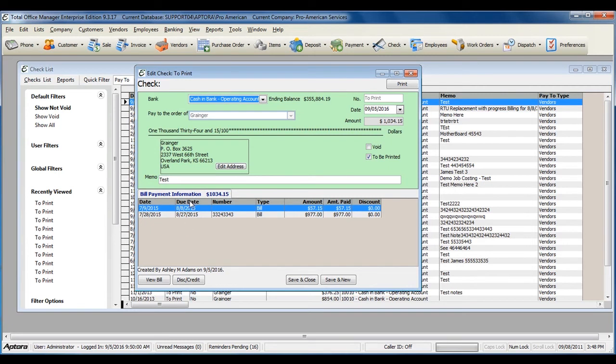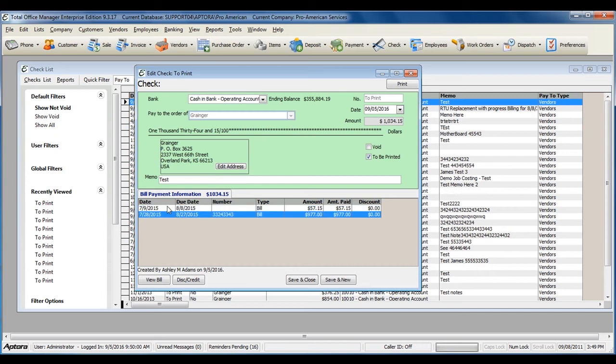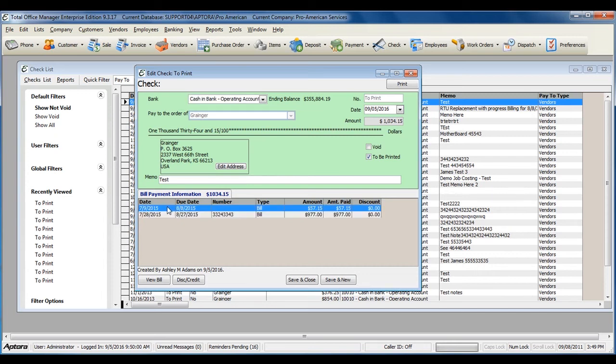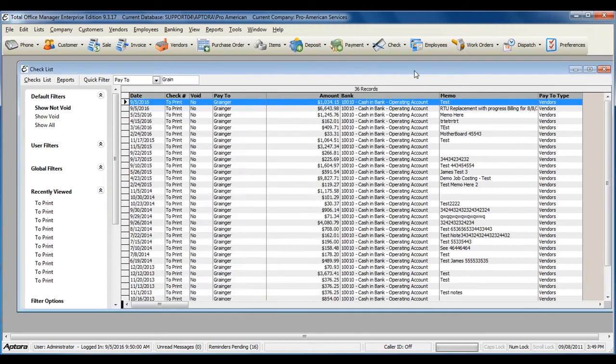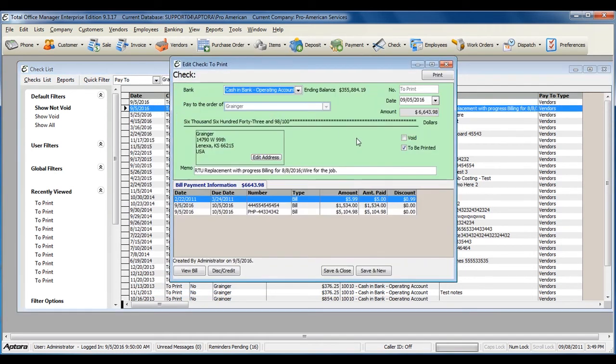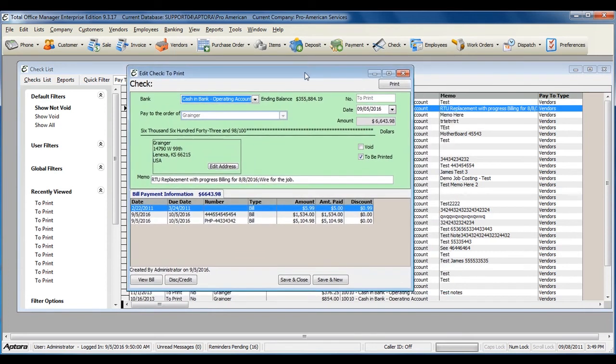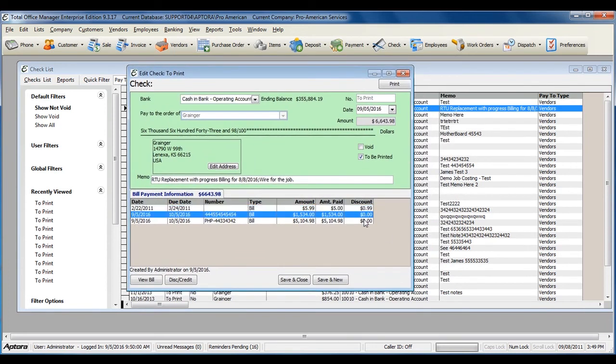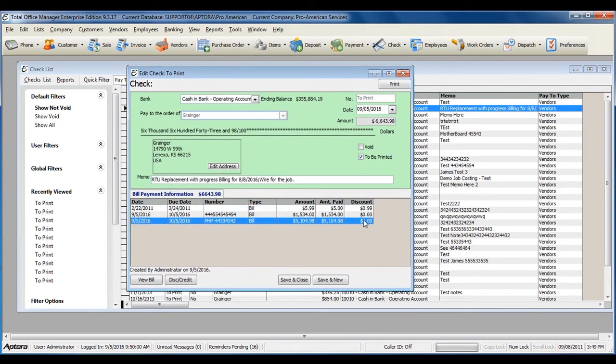Bill payment checks will display the bill payment information, listing the bills that were paid on the check. If any discounts were taken, the discount will also be displayed here.